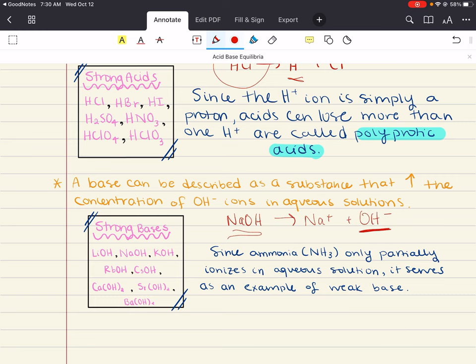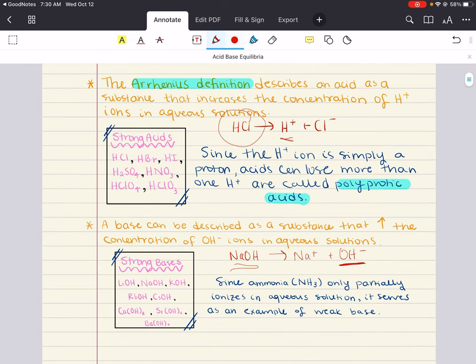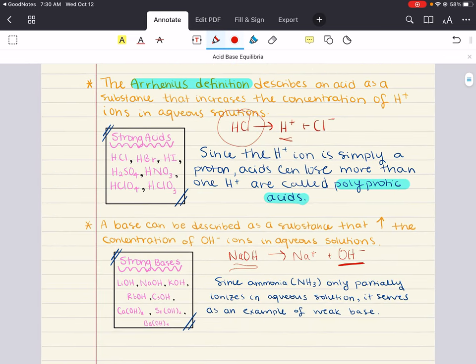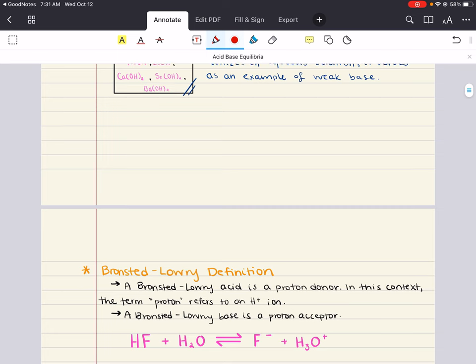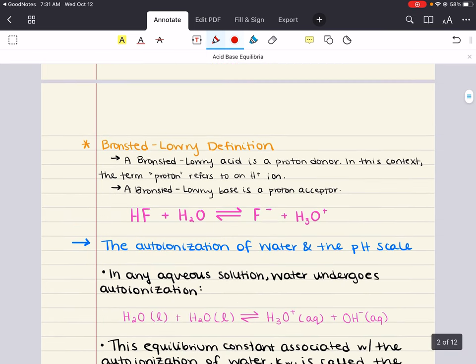The problem with this simple Arrhenius approach is that it is limited to aqueous solutions. So we can propose a new, broader, and more applicable definition — and that is why we're introducing the Brønsted-Lowry description of acid-base behavior. In this definition, a Brønsted-Lowry acid is a proton donor and a Brønsted-Lowry base is a proton acceptor.